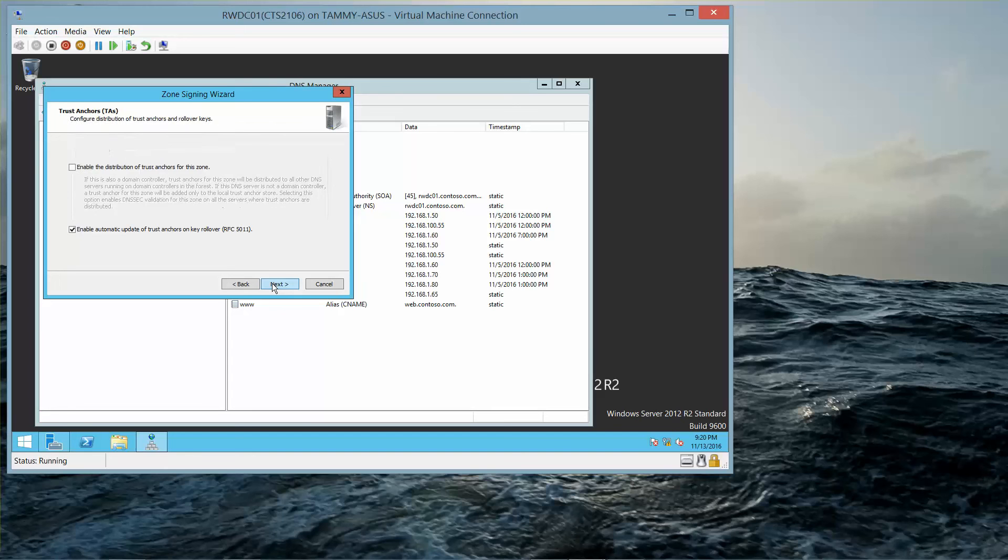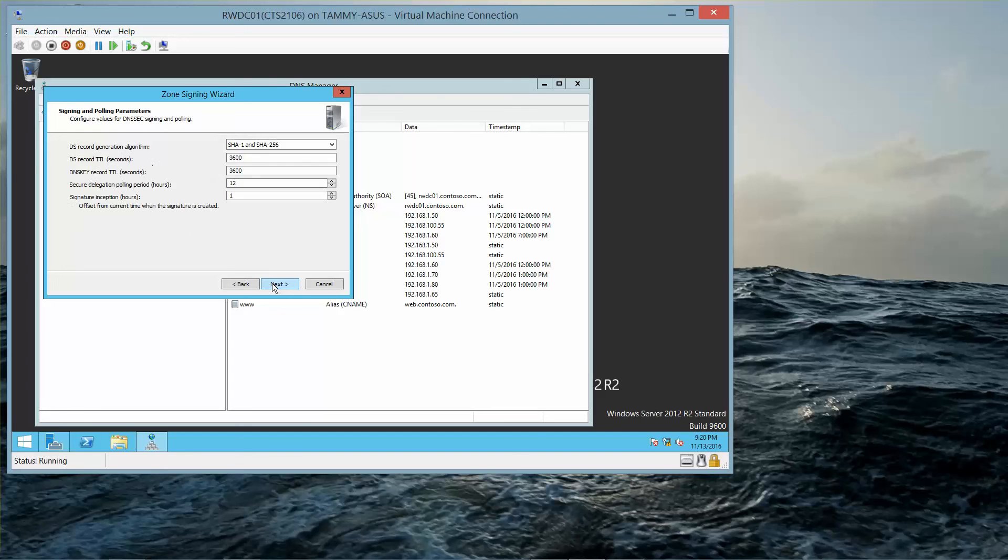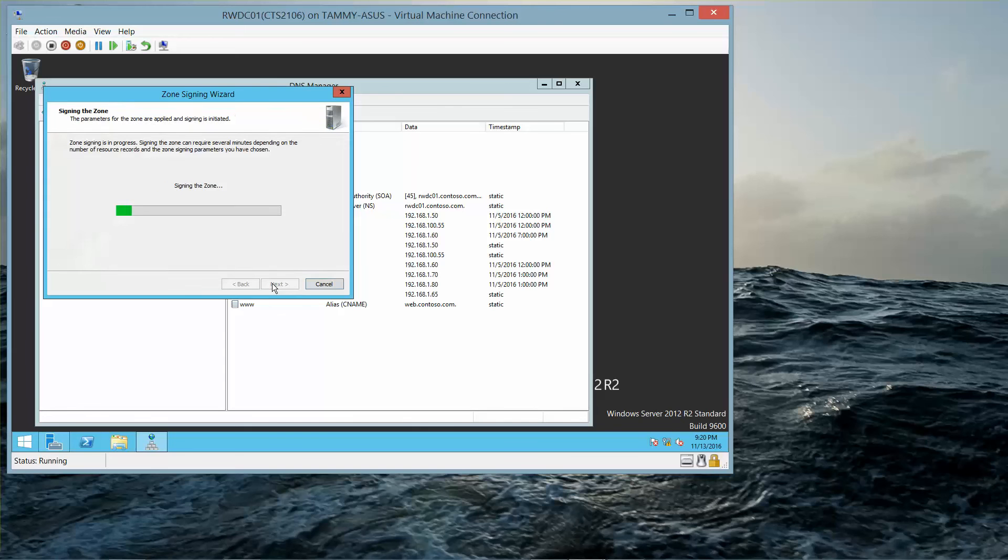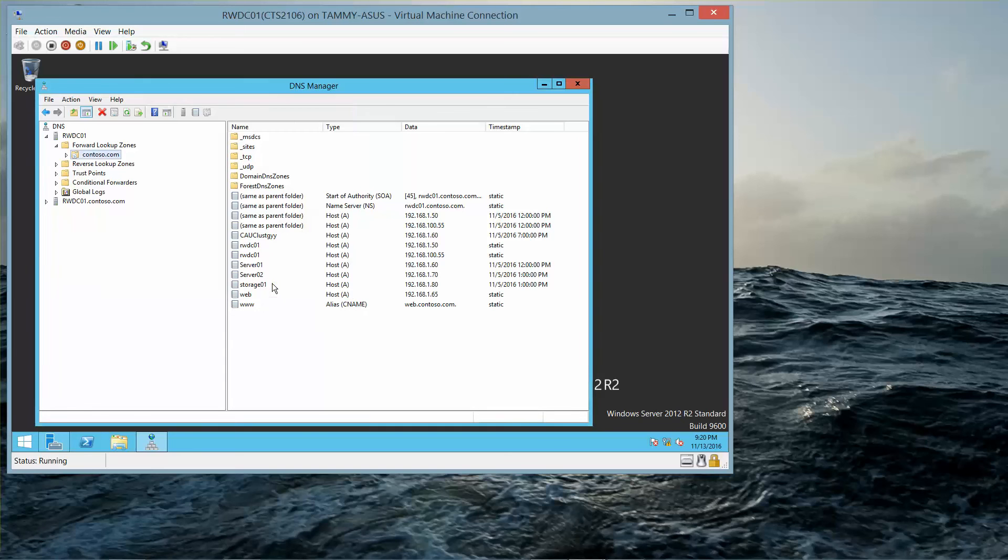Next, Next, Next, Next, Next, Next, Next, and Finish.